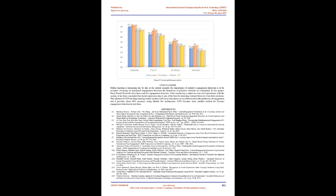14. Awais Mahmood, Shariq Hussain, Khalid Iqbal and Whale S. L. Kalani, Recognition of Facial Expressions Under Varying Conditions Using Dual Feature Fusion, Mathematical Problems in Engineering, Volume 2019, August 2019. 15. Veena Meya, Radhika M.Pi, Manohara P.M, Automatic Facial Expression Recognition Using DCNN, Procedia Computer Science, Volume 93, Pages 453-461, 2016. 16. Vladimir Soloveev, Machine Learning Approach for Listener Engagement Automatic Recognition from Facial Expressions, Scientific Publications of the State University of Novi-Pazar Series A Applied Mathematics Informatics and Mechanics, Volume 10, Pages 79-86, 2018. This work is licensed under a Creative Commons Attribution 4.0 International License.